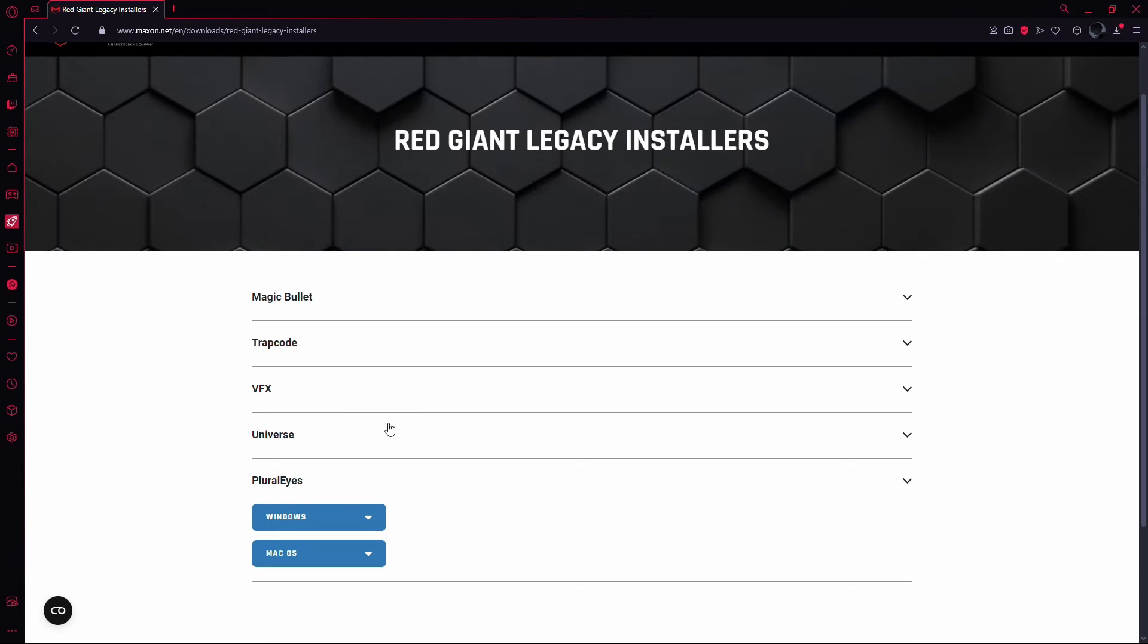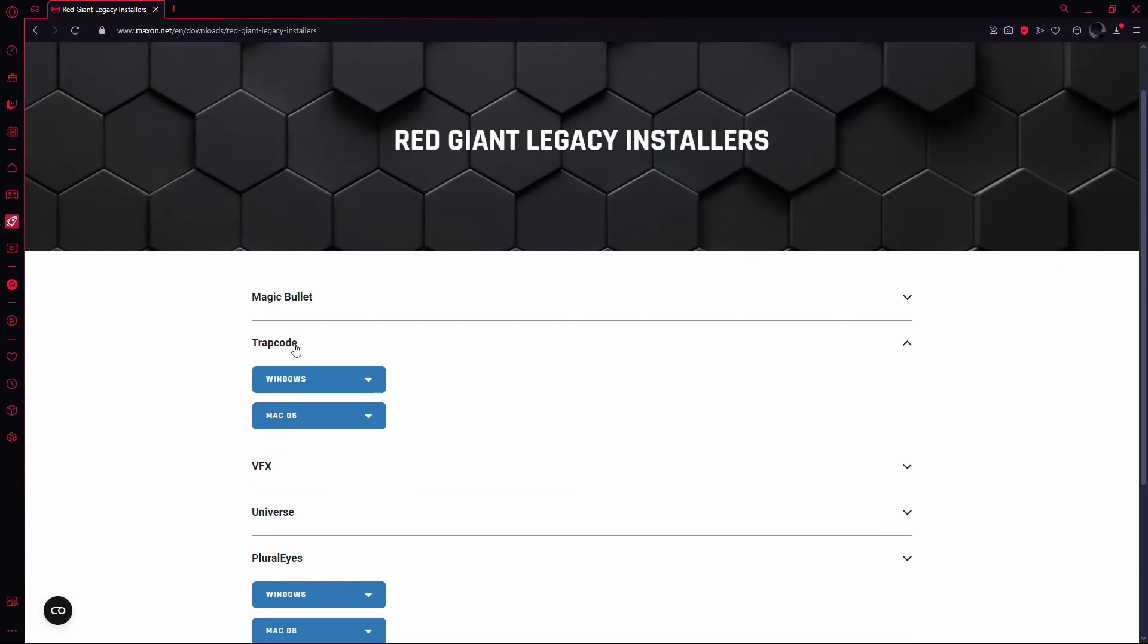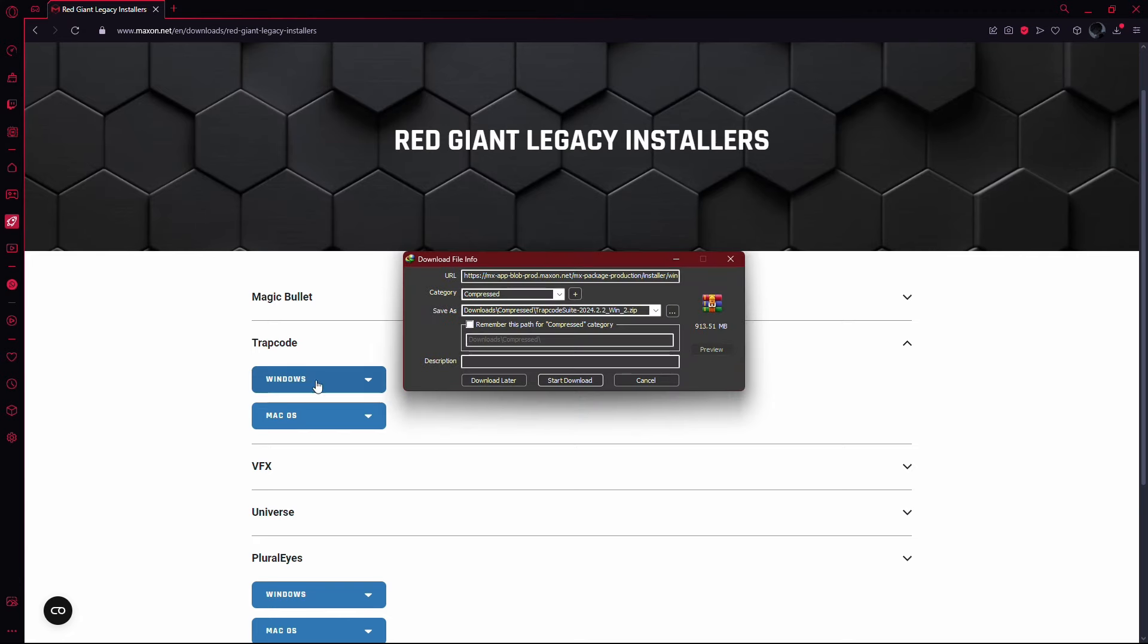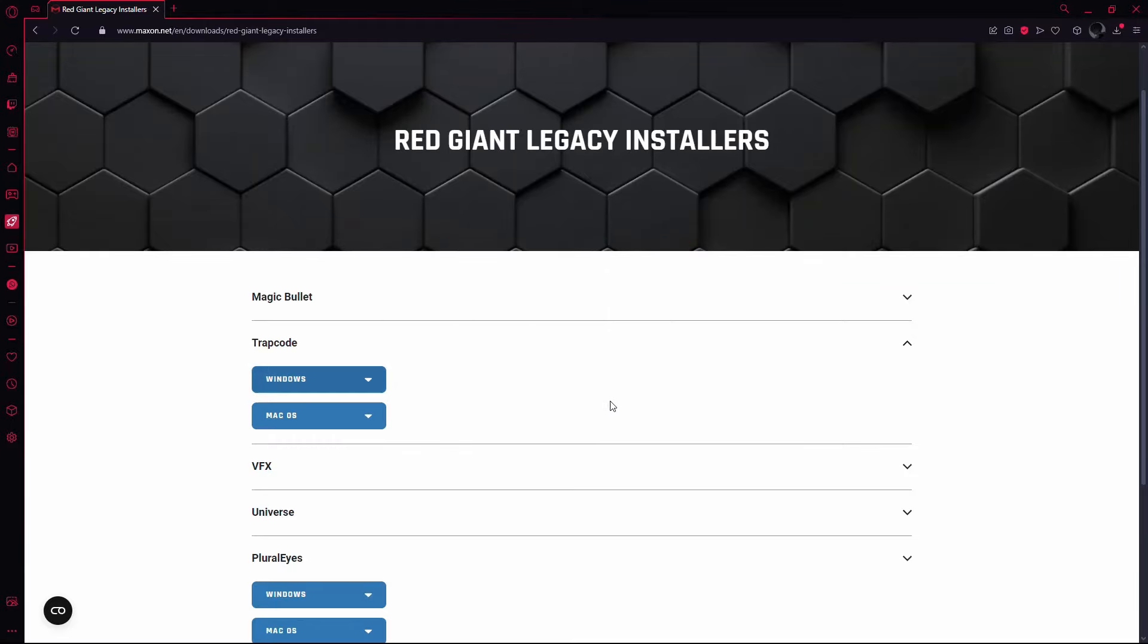Here, you'll find Trapcode. Click on it and it will give you two options: Windows and Mac. Select the one that matches your operating system. I'm going to choose Windows for this demonstration. When you click the Download button, it will start downloading the Trapcode installer, which comes as a compressed file.